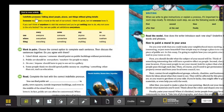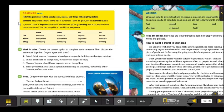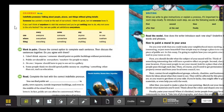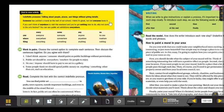Indefinite pronouns. Remember, we use them to talk about people, places, and things without giving details. Let's look at the example. Look at the chart. Someone has painted a mural on the wall of our school. I think it's great, but not everyone loves it.